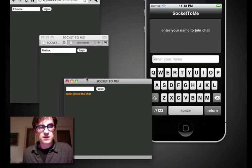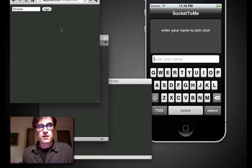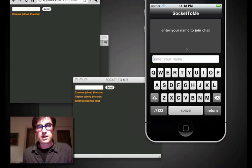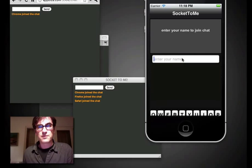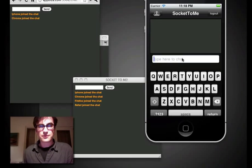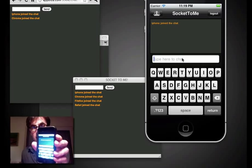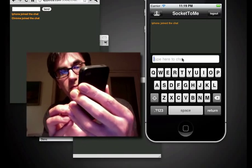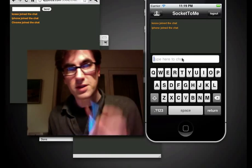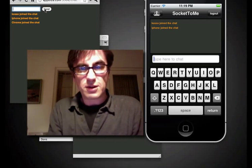Let's log in with Safari — Safari has joined chat. Firefox has joined chat. And Chrome has joined chat. You can see here they've joined up here. So I'll enter a name — I'll call this iPhone. And I'll even log in on my real phone here as Kozo. Kozo has joined the chat too.